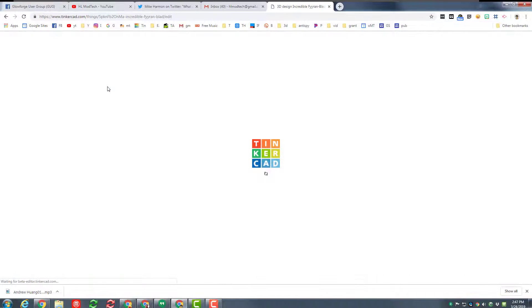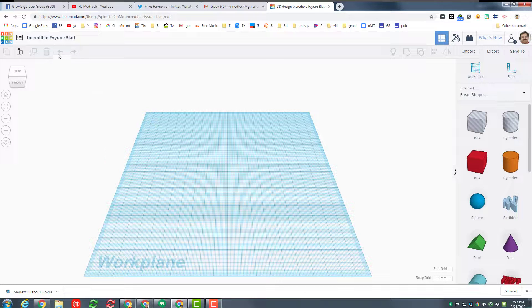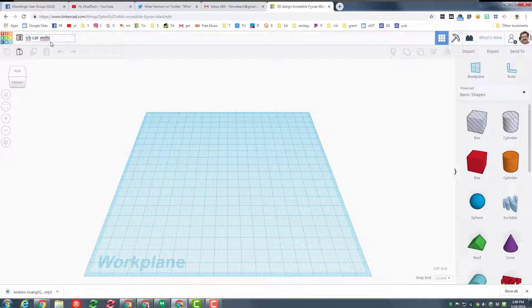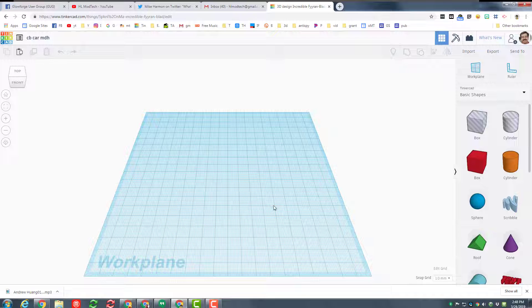Step one is to click create new design. Next I'm gonna name it. I'm gonna put CB for cardboard car and my initials. You can have a ton of fun with this project.